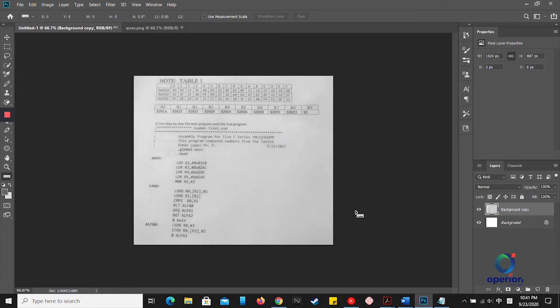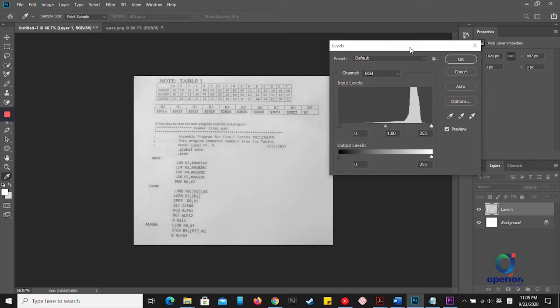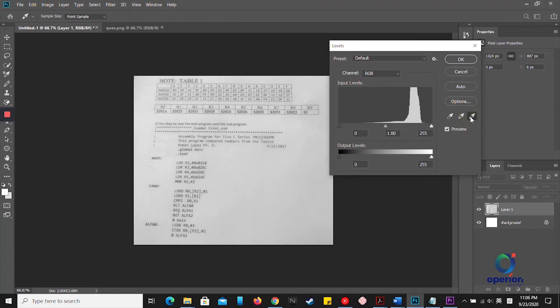Press Ctrl+L to open the Levels window. Choose the white eyedropper tool, click on it, then click on the white area of this layer.